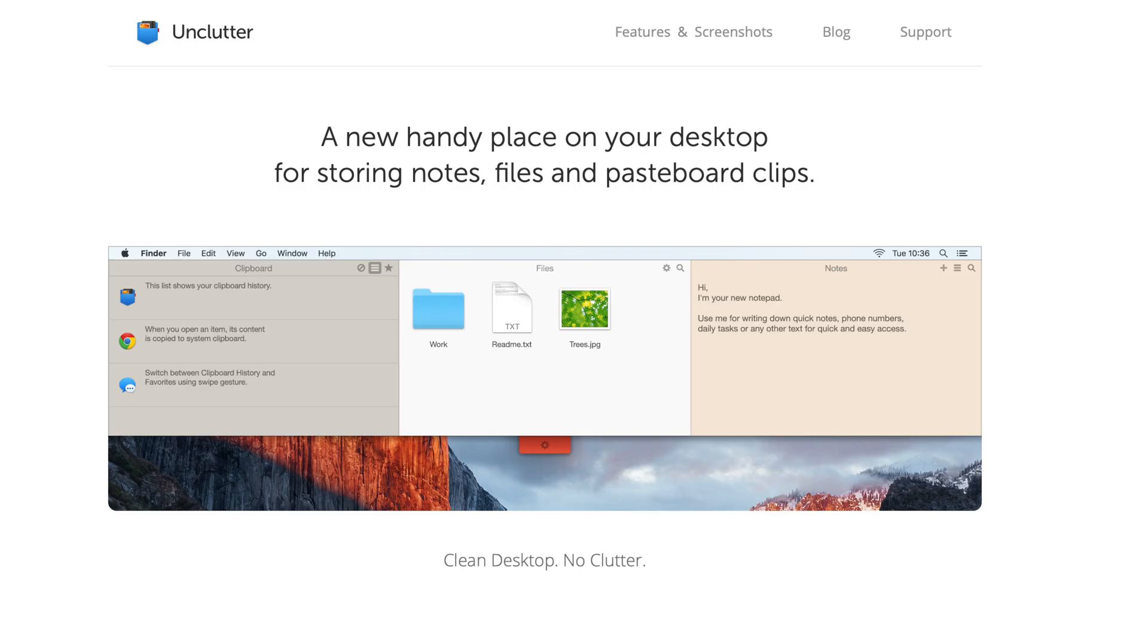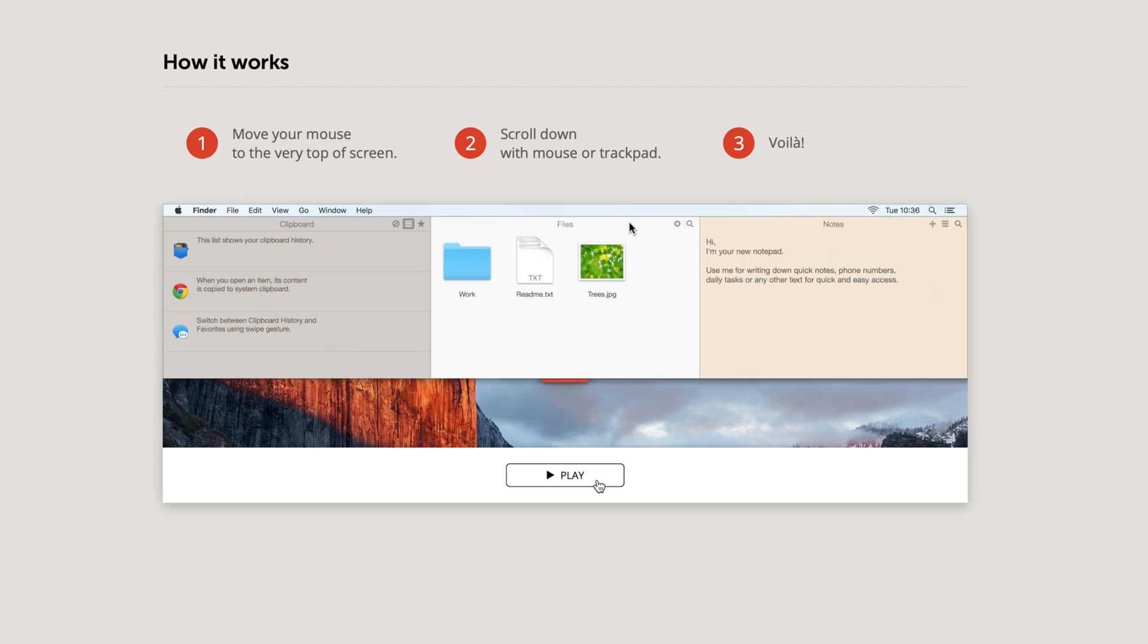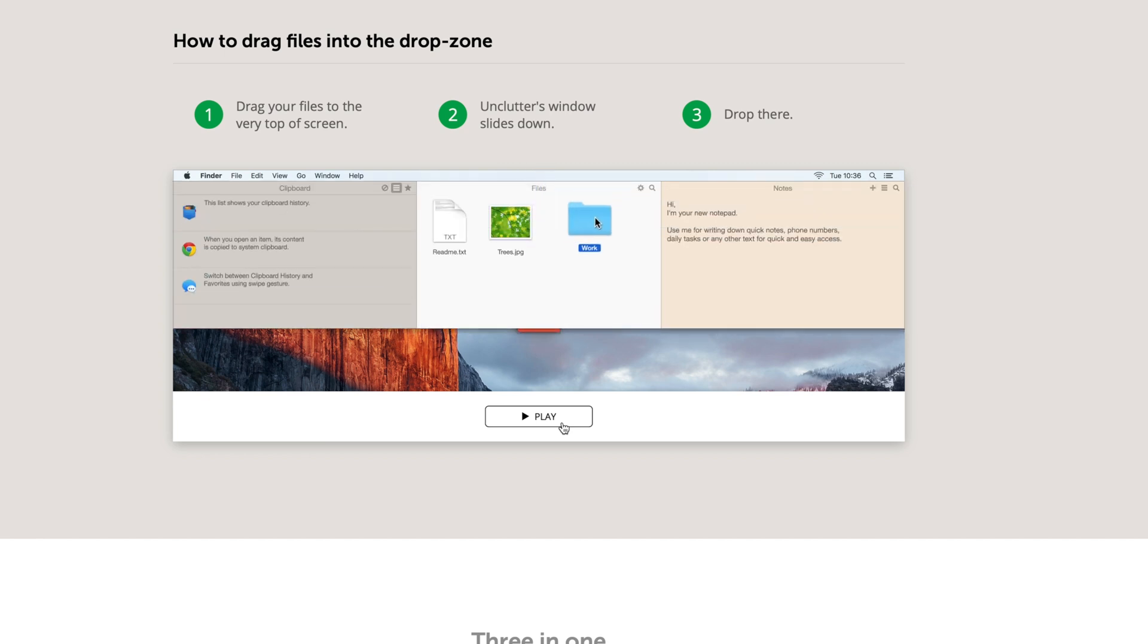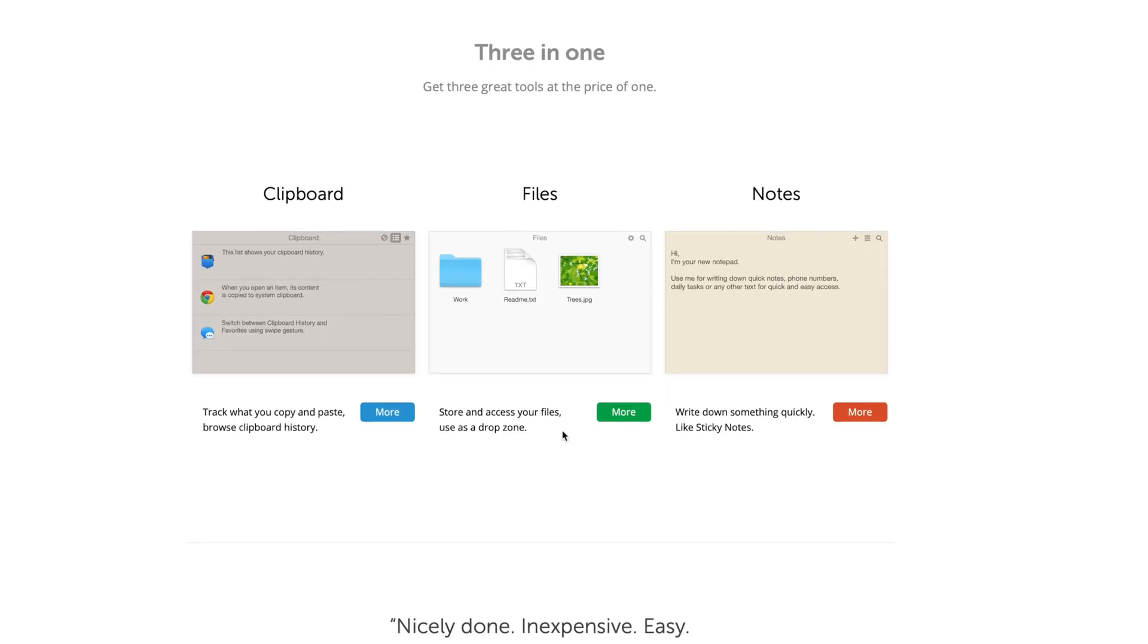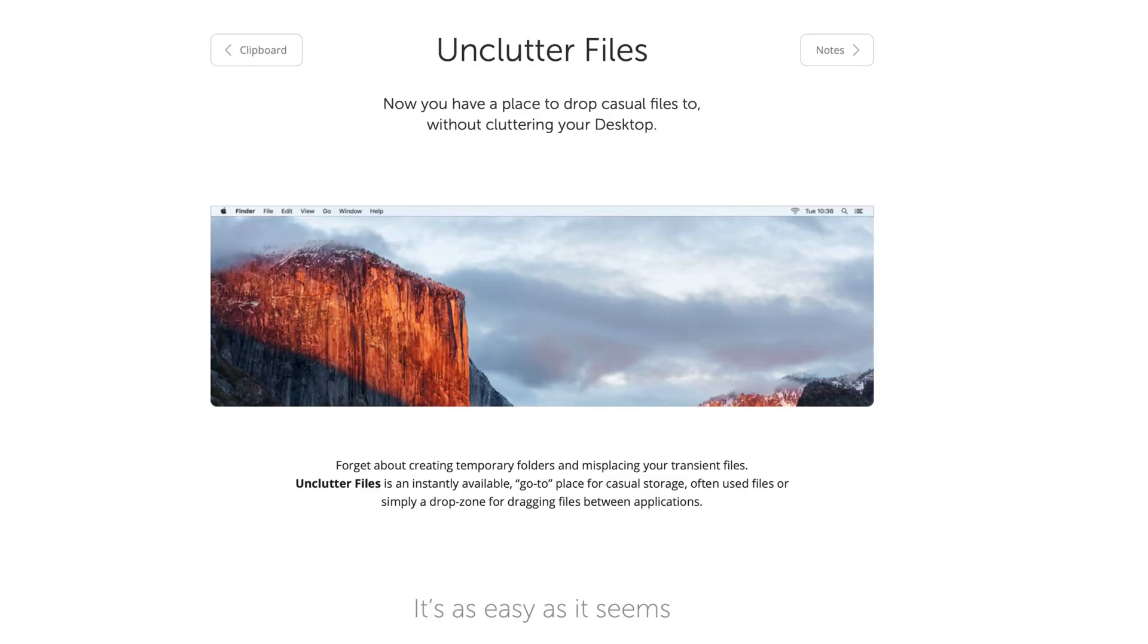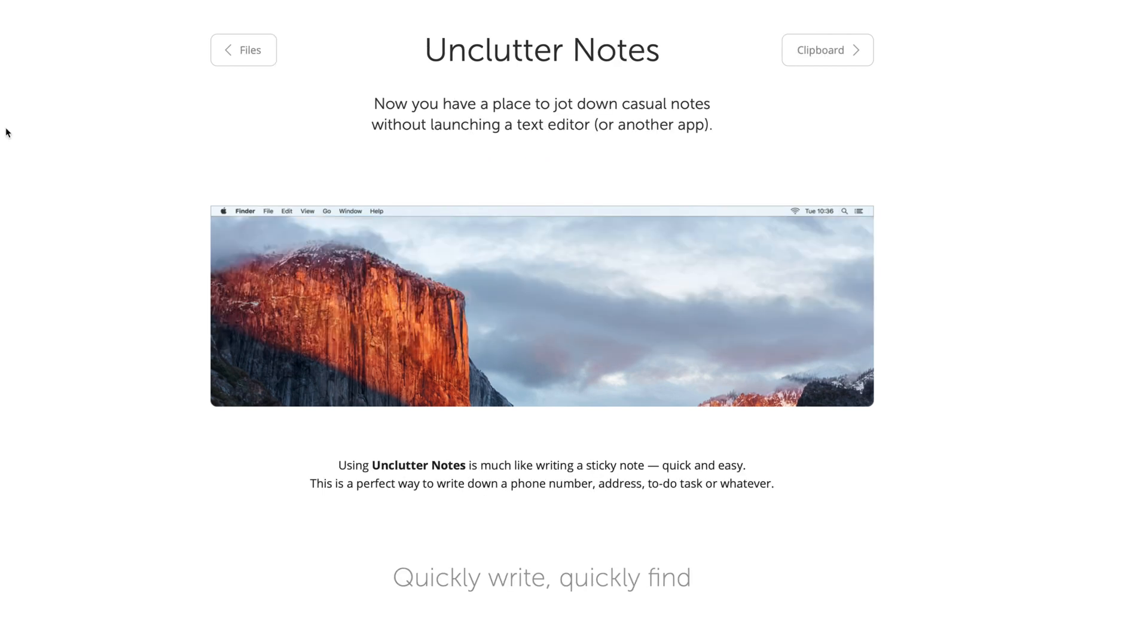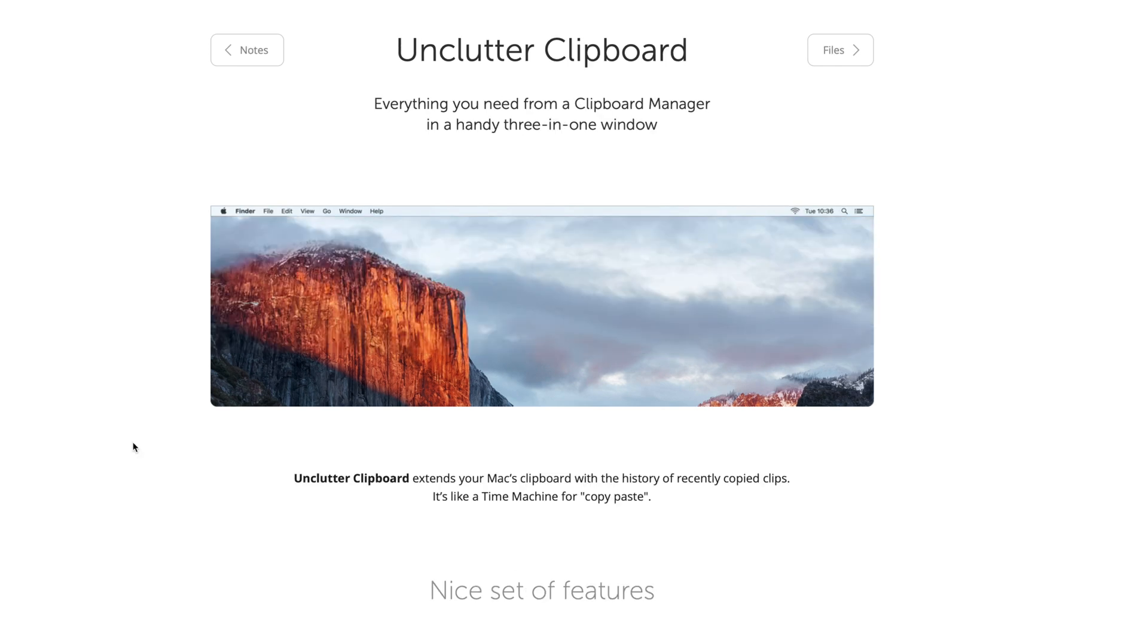And last but not least, Unclutter gives you a convenient place on your desktop for storing notes, files, and clipboard items. It's pretty easy to use. Just move your mouse to the very top of your screen and scroll down. From here, you can drag items from other applications to the top of the screen to store them in the Unclutter app. Being just one gesture away, Unclutter becomes a surprisingly helpful tool for your Mac. It's actually three tools in one: file storage to keep your desktop clean from temporary files, notes to write down something quickly, and a clipboard manager to track what you copy and paste.